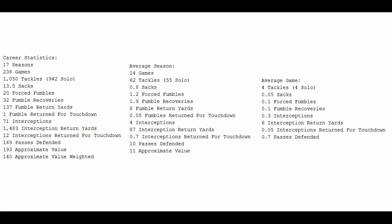71 interceptions puts him near the top of the list, and his 1,483 interception return yards put him at the top of the list until very recently when the great Ed Reed passed him. Very few people return interceptions like Rod Woodson. 12 interceptions returned for a touchdown still is an NFL record, 169 passes defended, total approximate value of 193, and if you weight that out, it's 140.